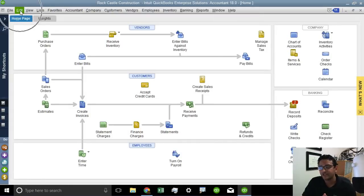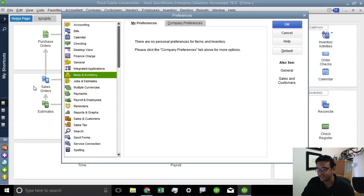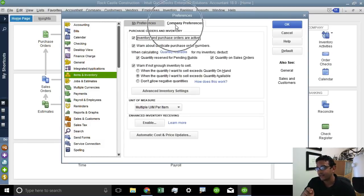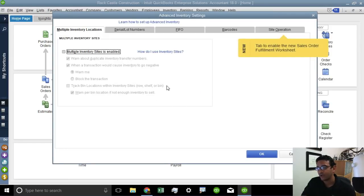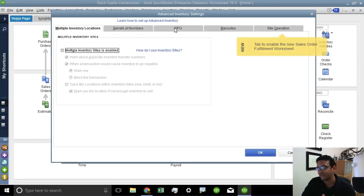So let me start by showing you how to set this up. We're going to go to the Edit menu, Preferences, then click on Items and Inventory, click on the Company Preferences tab, and go inside Advanced Inventory Settings. Right there where it says Advanced Inventory Settings, we're going to click on the tab that says Site Operations.